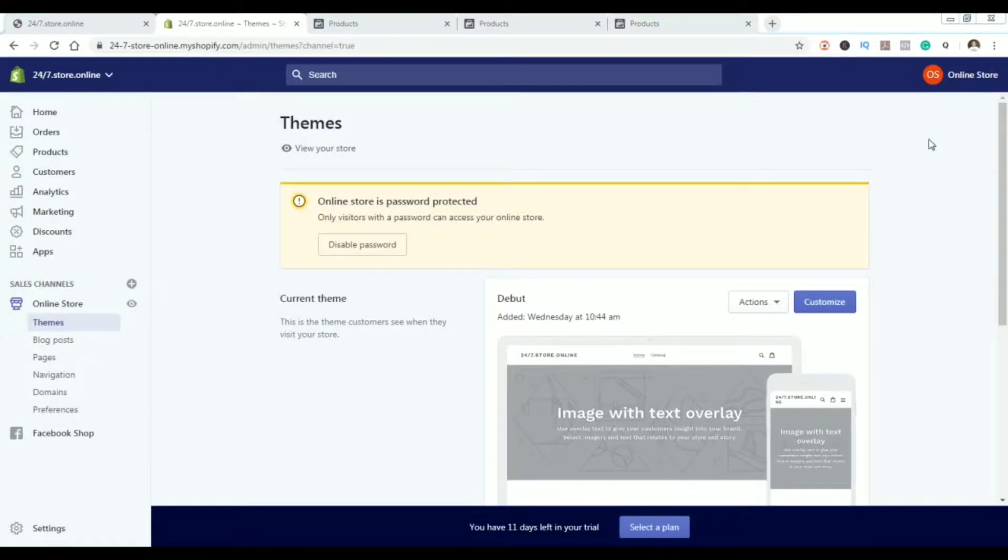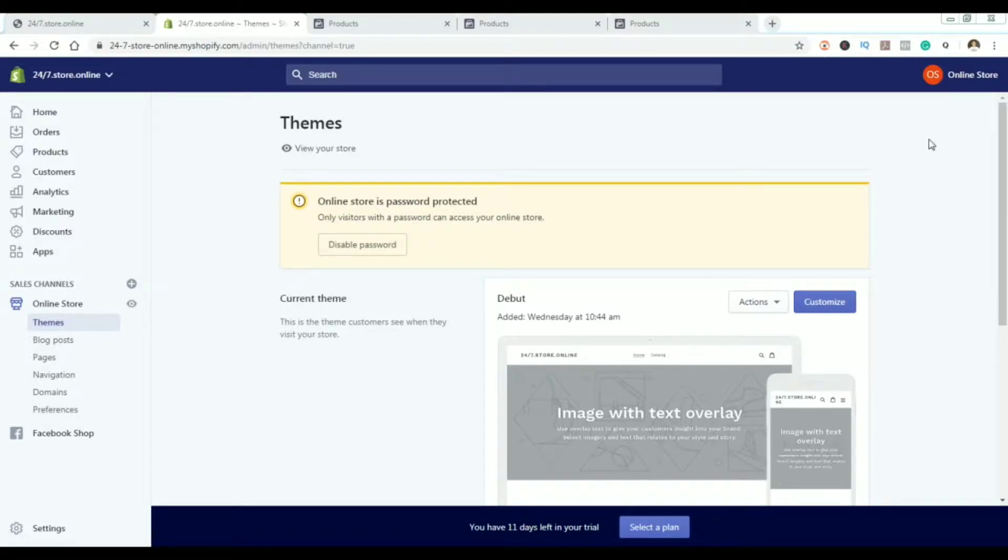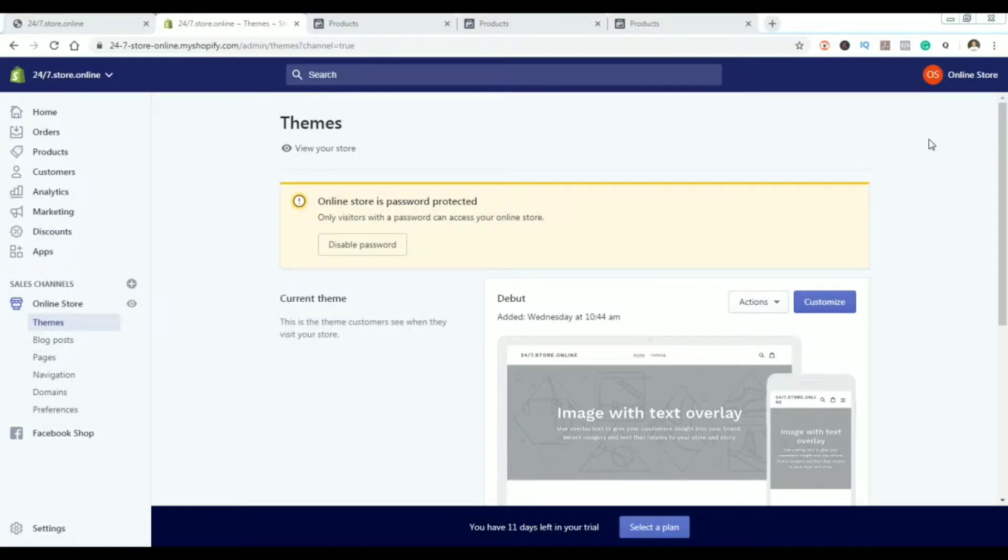Welcome back. In this video we're taking a look at how you can create your Facebook catalog and how you can connect products from your Shopify store to that Facebook catalog.